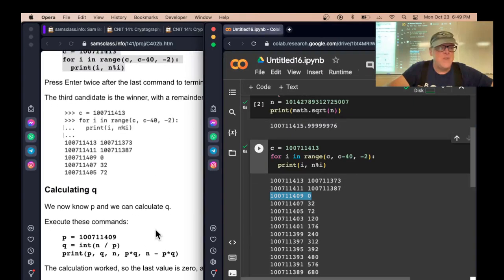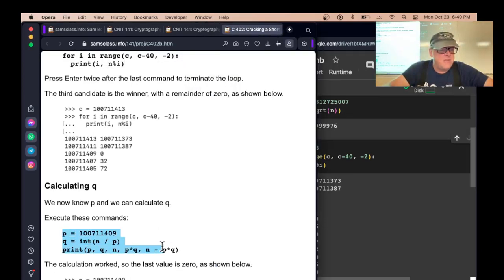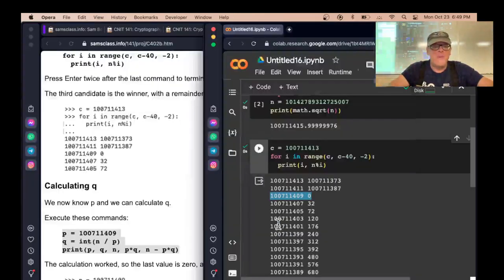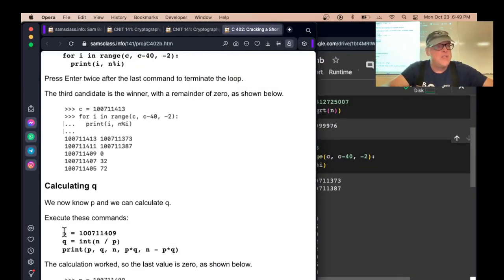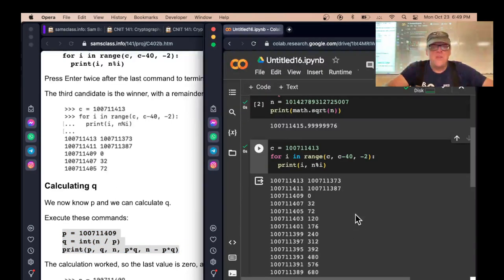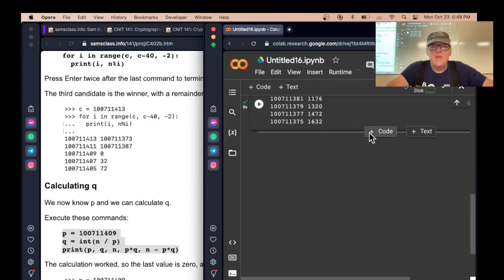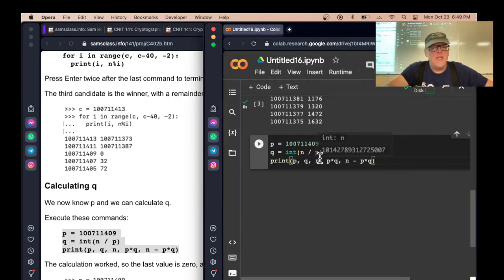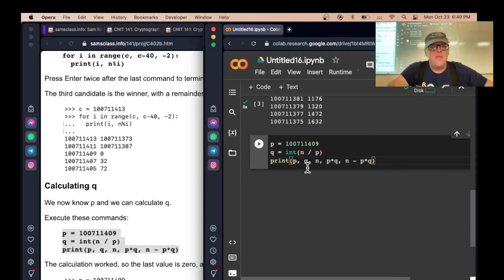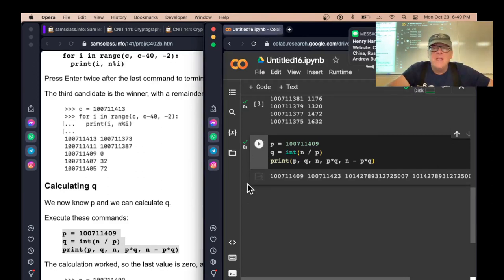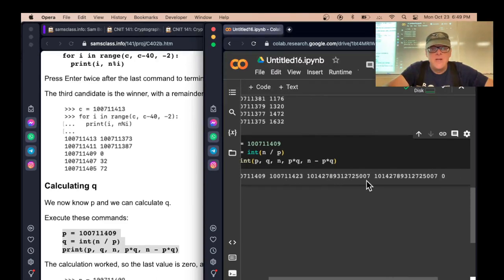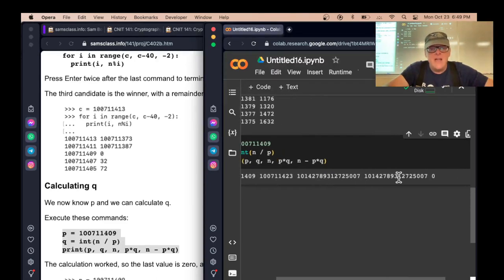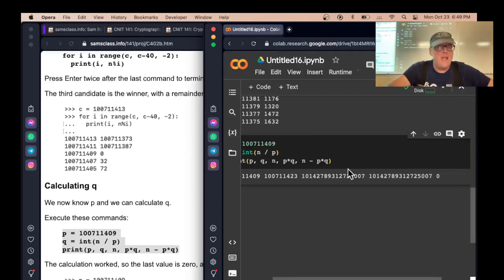Now we know P, we can calculate Q. Q is just N over P. If we're worried about this being rounded off wrong, which is a very reasonable worry, you might wonder if these numbers are not exact, then it's good to test it. N over P should work. To test it, I'm going to print P, Q, N, P times Q, and N minus P times Q. So here's P and here's Q. Here's P times Q. Here's N.